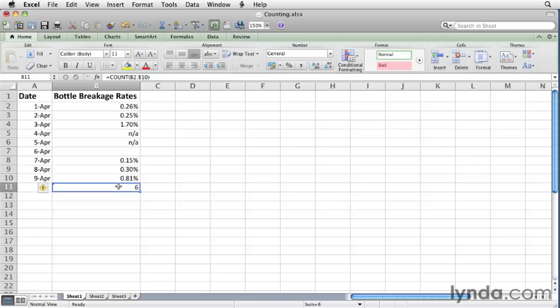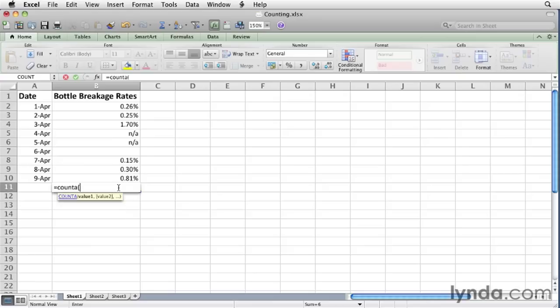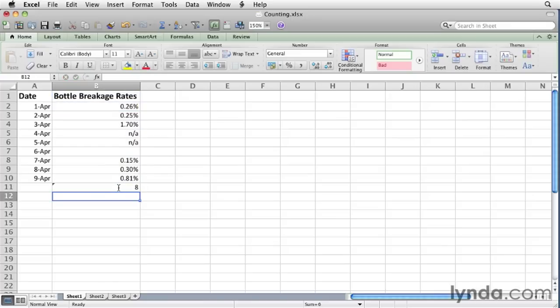Now let's say that you want to count the number of cells that contain any value at all. In other words, all of the cells that are not blank. To do that, you use the COUNTA function. So that's equal, COUNTA, and then a left parenthesis, and again the same cell range, B2 through B10. Close it up, hit return, and the answer is 8.